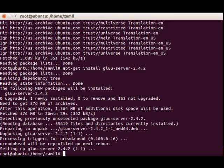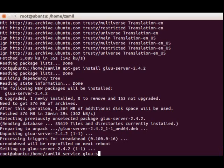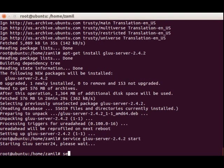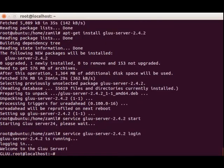We're just going to run service glue-server start. This will start the Glue Server and prepare the chroot environment. We're going to log in with service glue-server login.